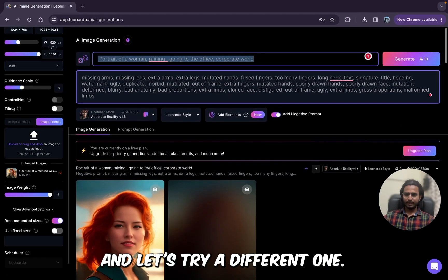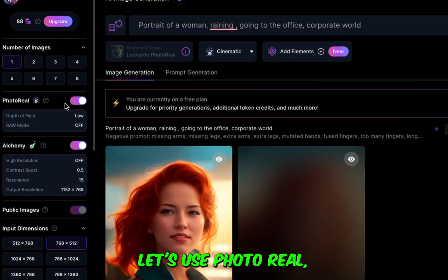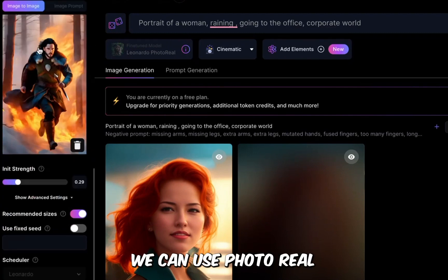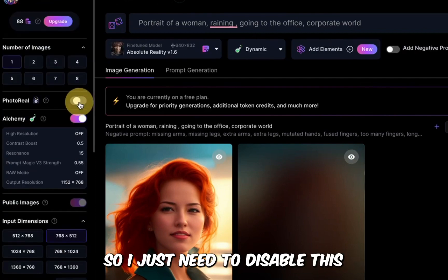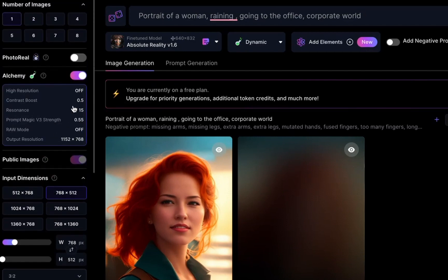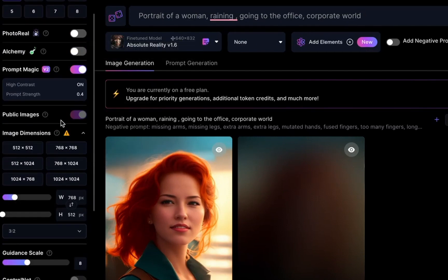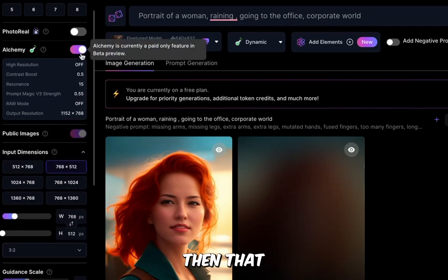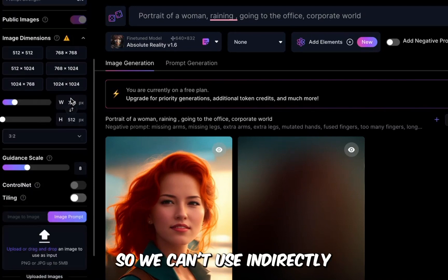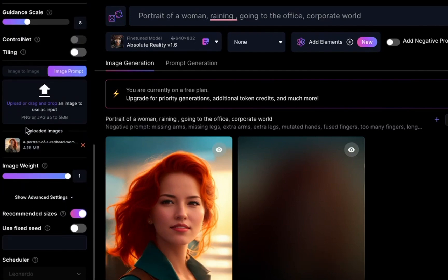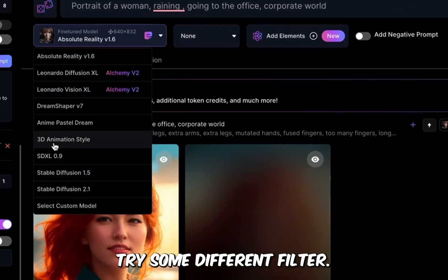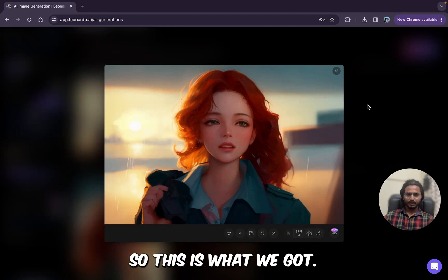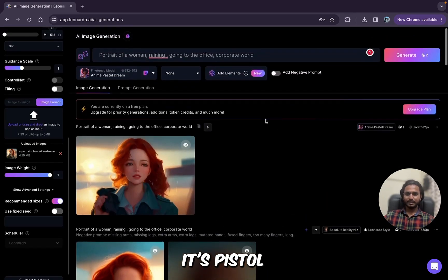Before removing this image, I want to try photoreal — but it says 'not currently supported with photoreal.' So with image to image we can use photoreal, but not with image prompt currently. Alchemy also doesn't work because enabling alchemy disables prompt magic v2, which image prompt requires. So indirectly, image prompt doesn't currently work with photoreal or alchemy. Let's try a different filter — anime pastel dream. Generating. The result is good but a little blurry; that's just how that model looks.